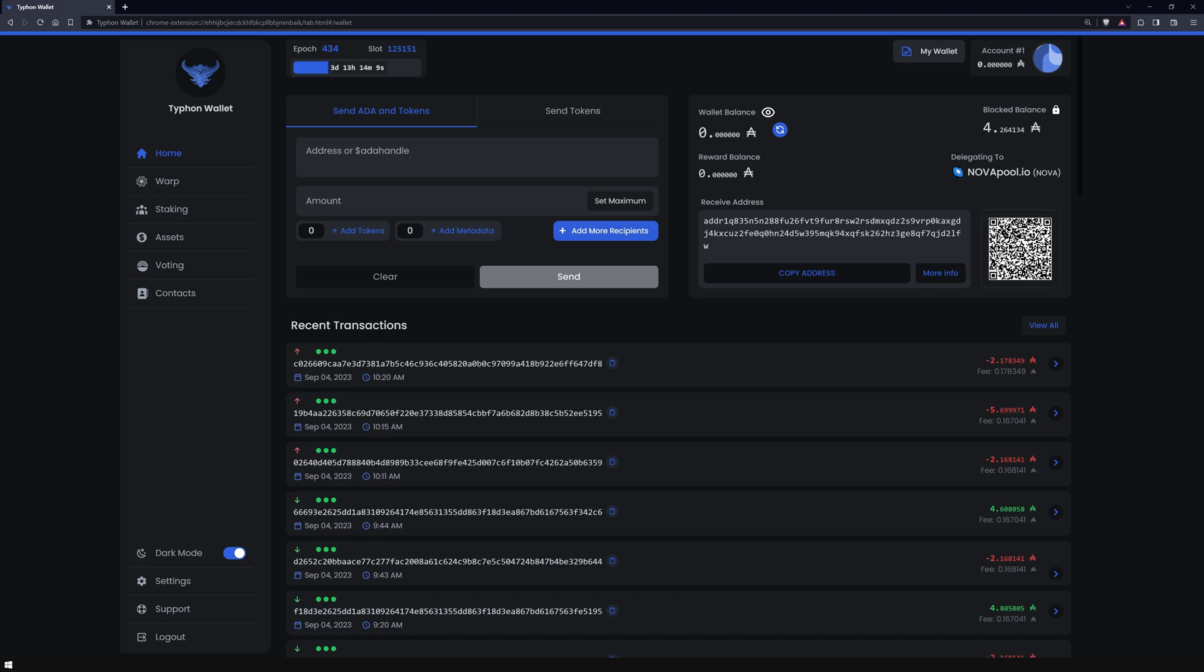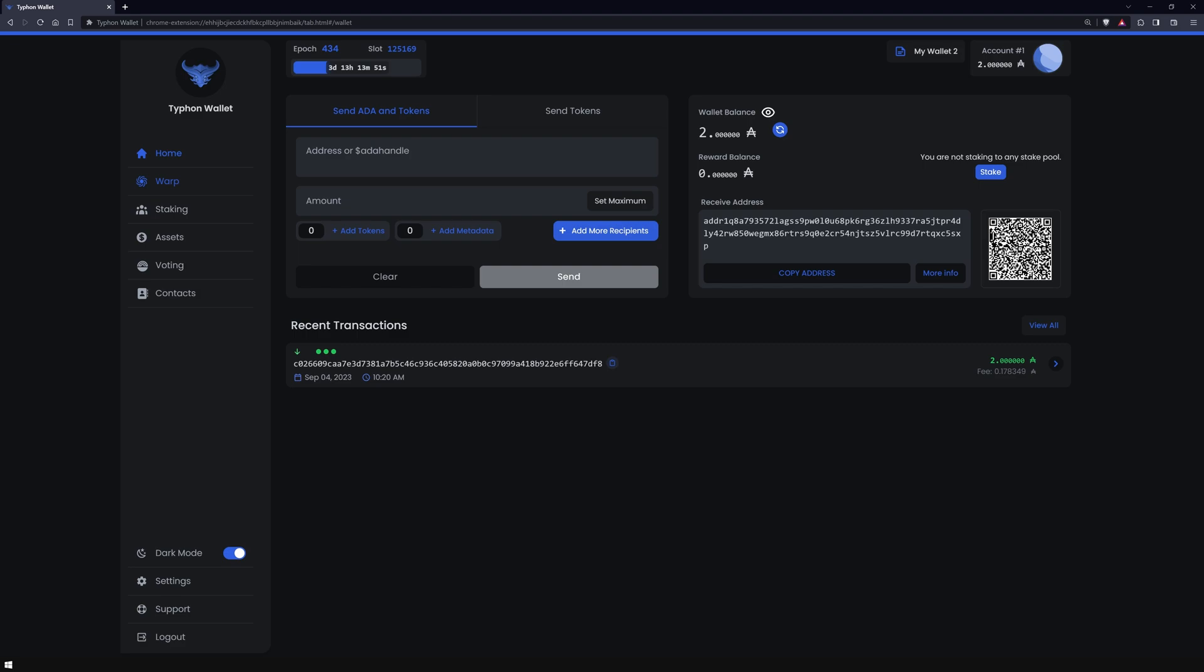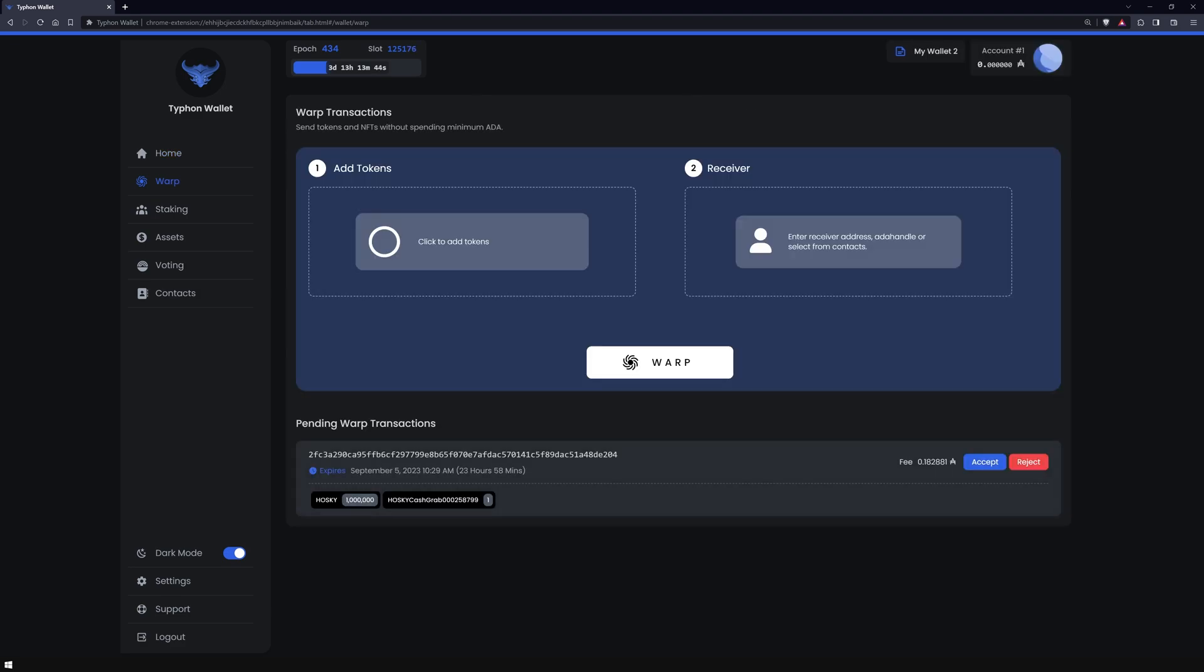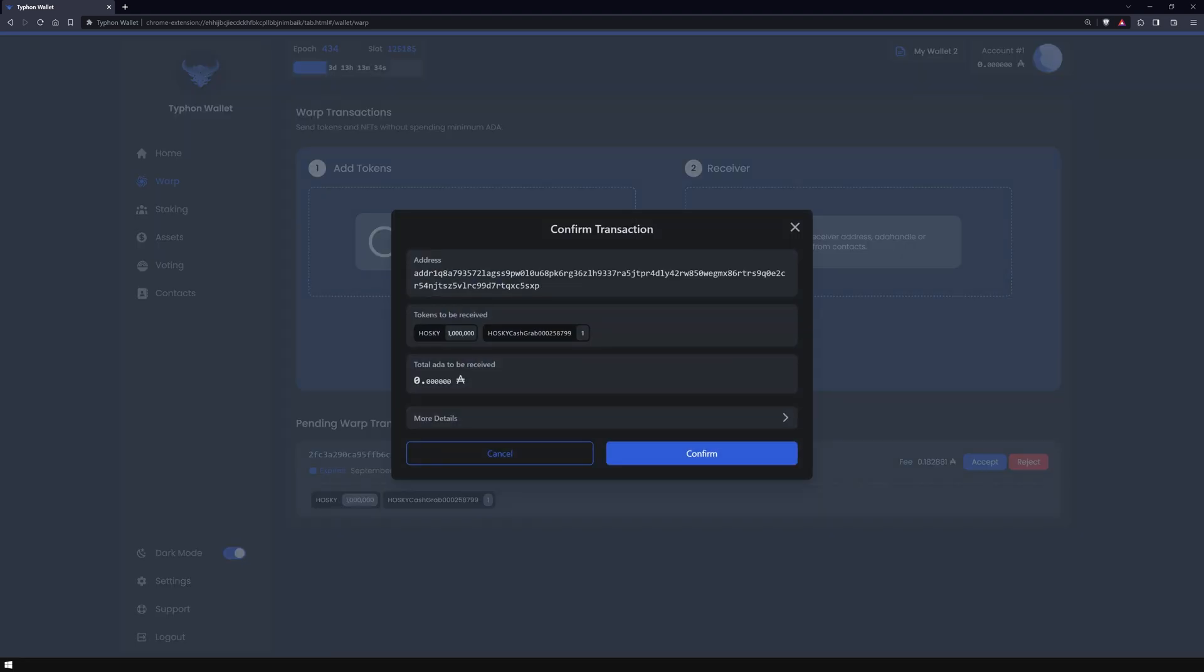Switching over to the recipient's wallet, you'll spot a pending transaction under the warp section. The recipient has the choice to review, reject, or accept the transaction. If they opt for approval, a signature is required.